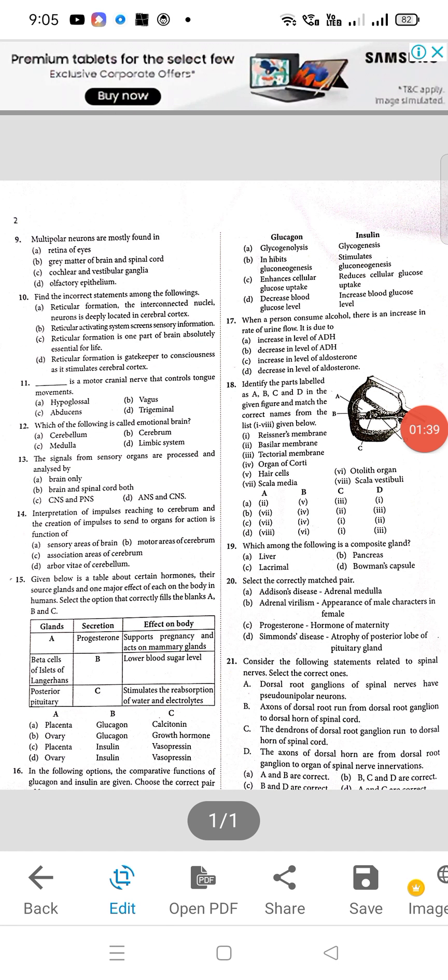Question number 9: multipolar neurons are mostly found in — the correct answer is B, that is brain matter of brain and spinal cord. Question 10: find the incorrect statement — the correct answer is A. Reticular formation, the interconnected nuclei/neurons, is deeply located in cerebral cortex. Question 11: dash is the motor cranial nerve that controls tongue movement — A will be correct, hypoglossal.